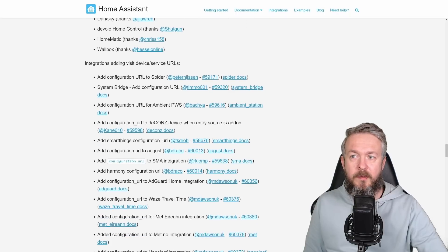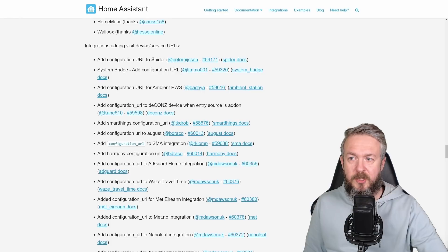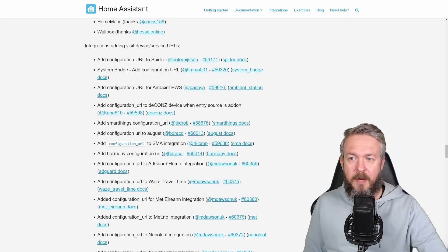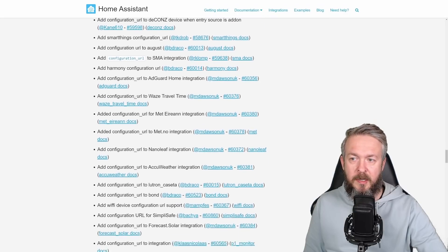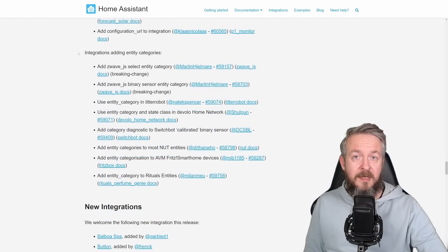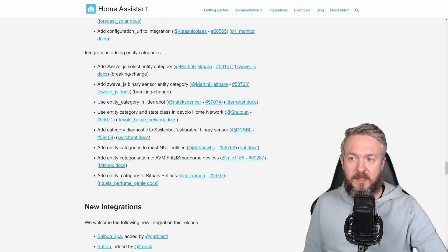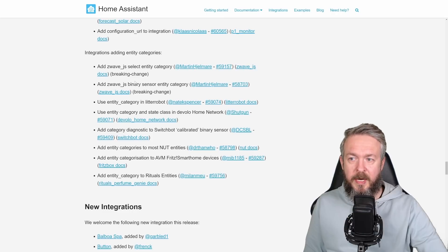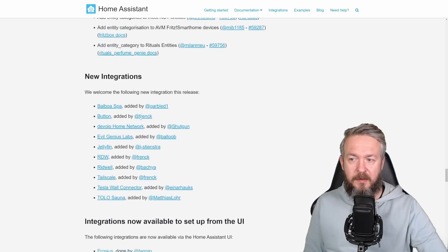And also some new integrations, receive device or service URLs such as spider, system bridge, ambient personal weather station, decons, configuration URL, etc. This is a list of integrations that have been added to the entity categories. JavaScript, select, binary sensor, entity category for litter bot, etc.